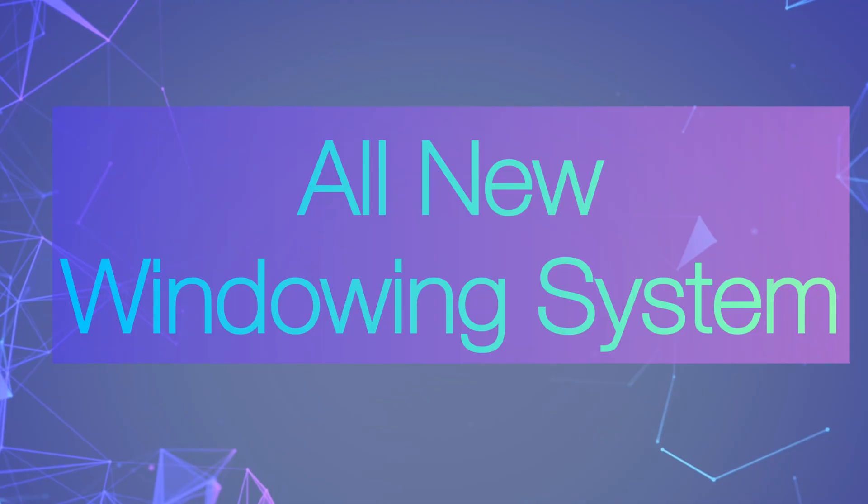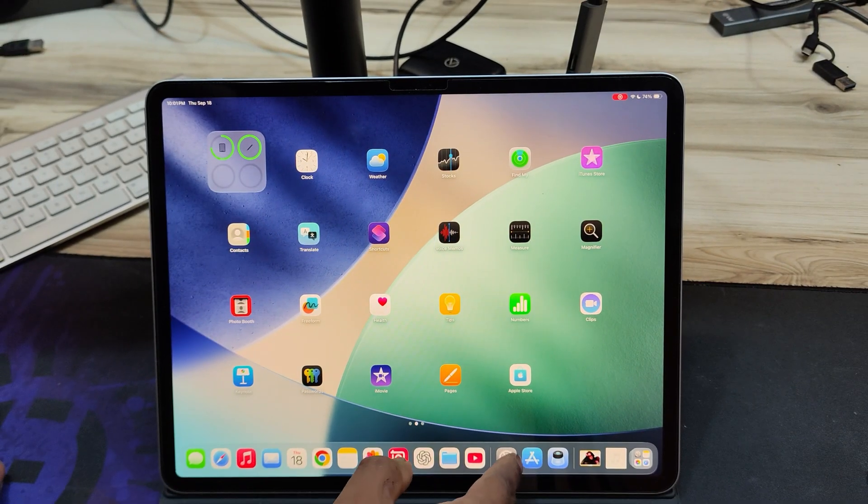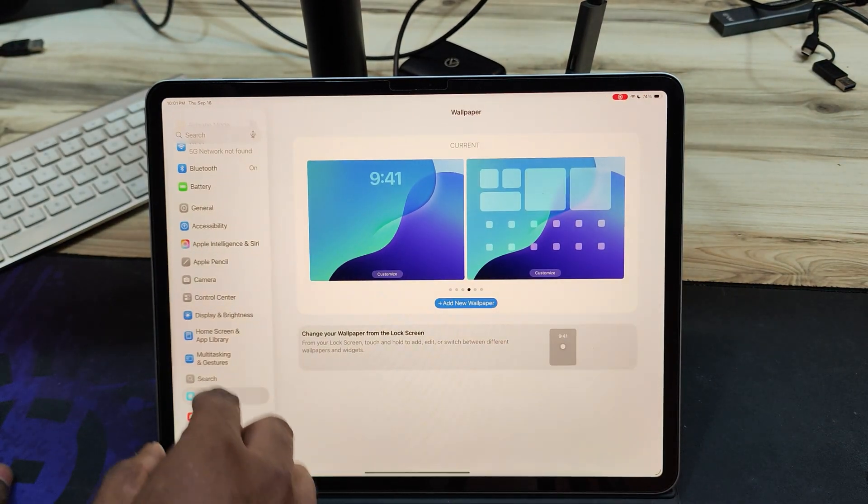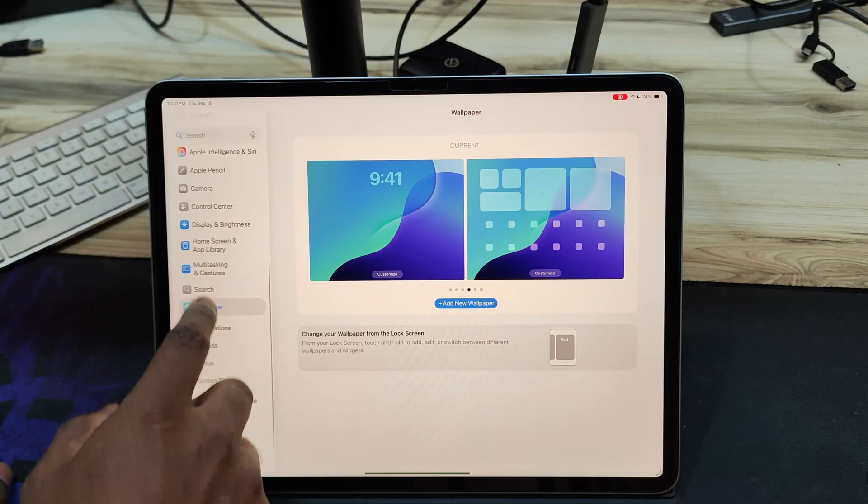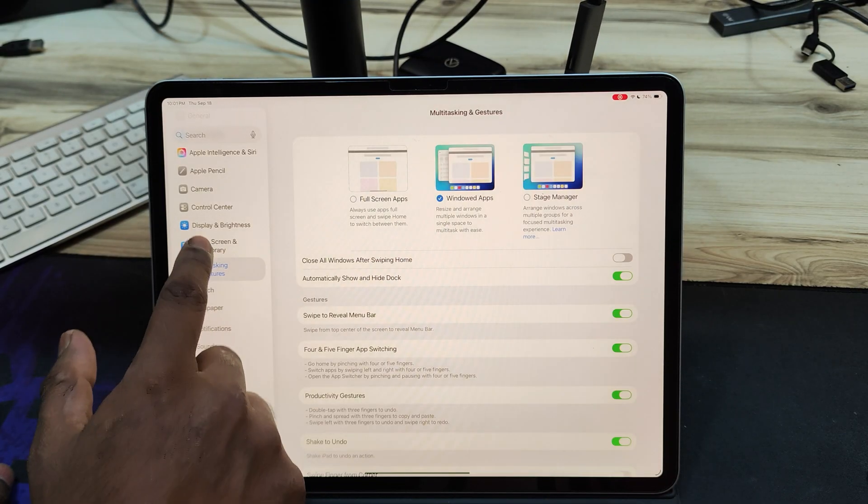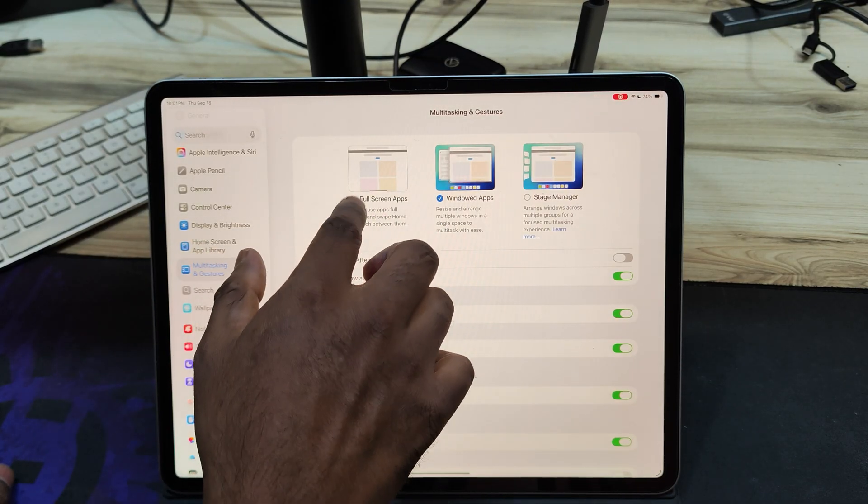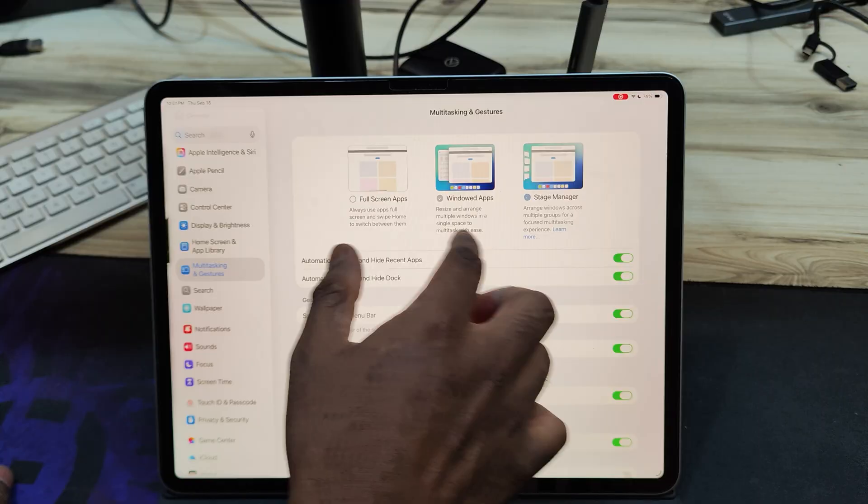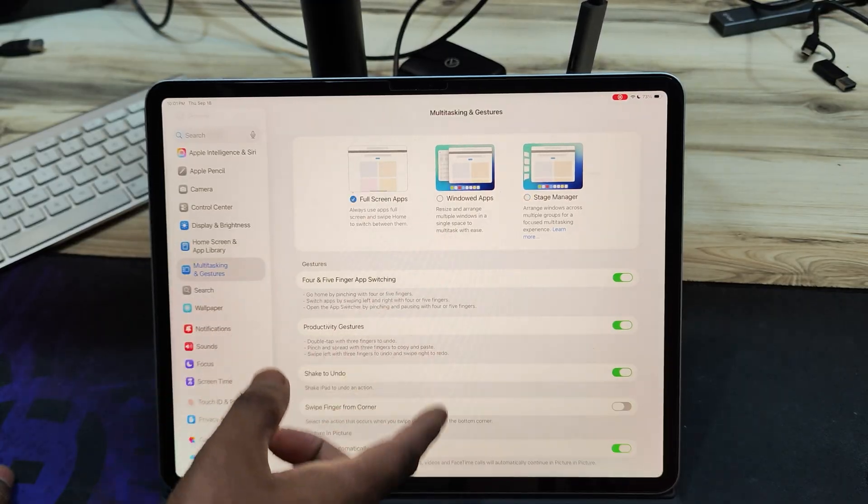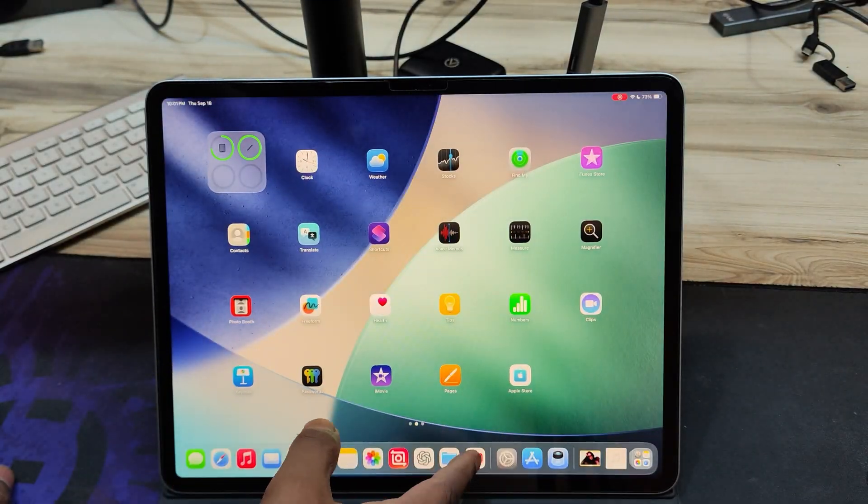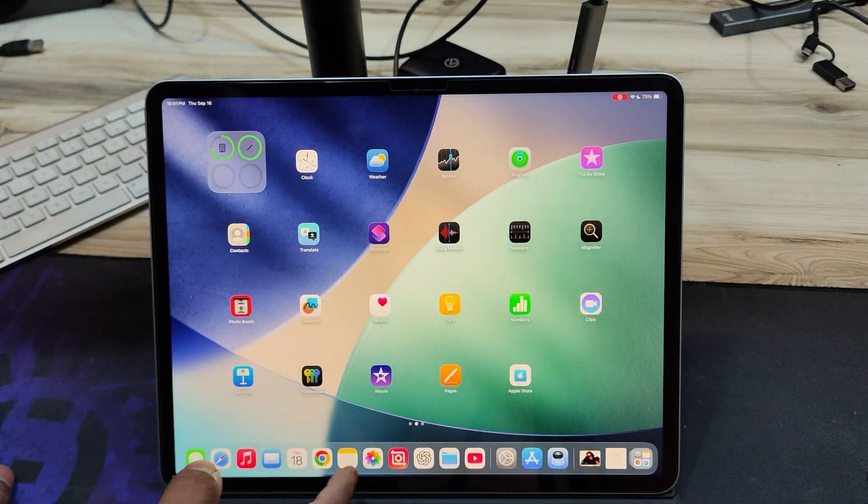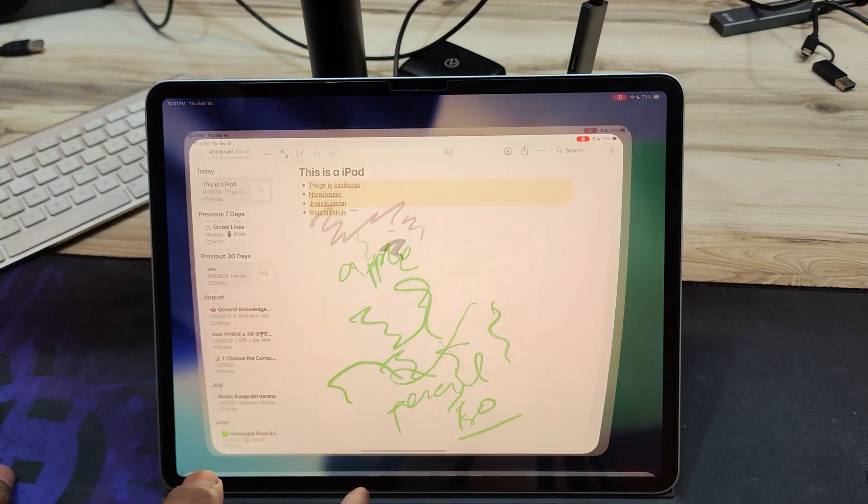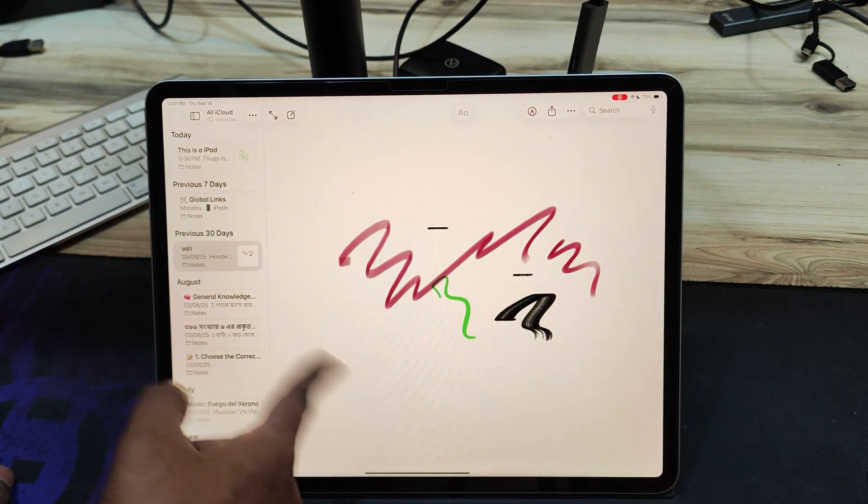Now let's talk about the all new windowing system in iPadOS 26. Go to Settings, then Multitasking and Gestures. Here, you'll find three options that let you control how apps open and behave. Full screen, just like the older iPads, where every app opens in full screen, similar to a big iPhone. No window customization here.